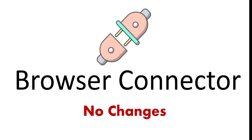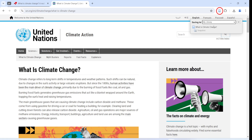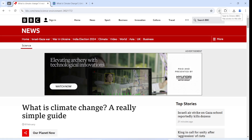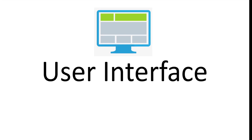The browser connector is used for capturing pages or resources on the internet and bringing them inside Zotero. The browser connector interface is just the same. When you come to a page, click the Zotero icon and the page is transferred into Zotero. Go to another page and the icon changes — click it and it's also sent to Zotero. The connector works in exactly the same way as before.